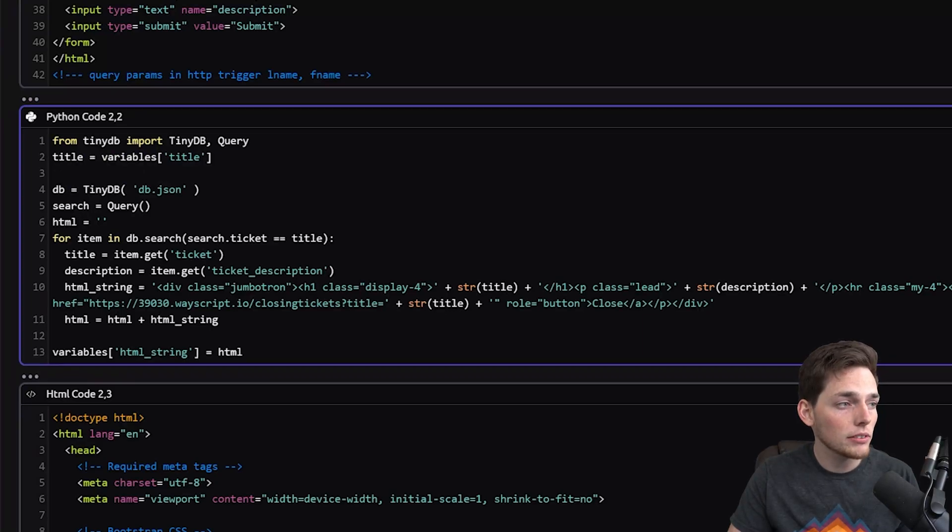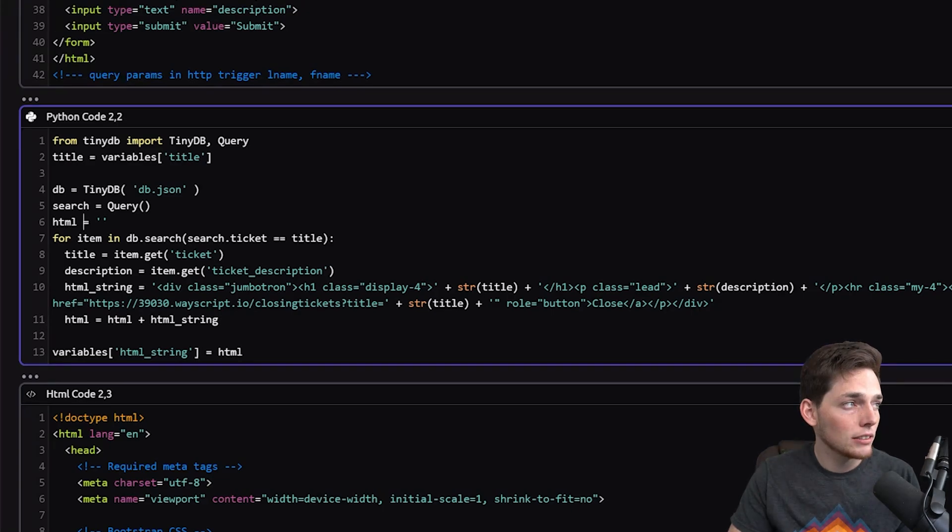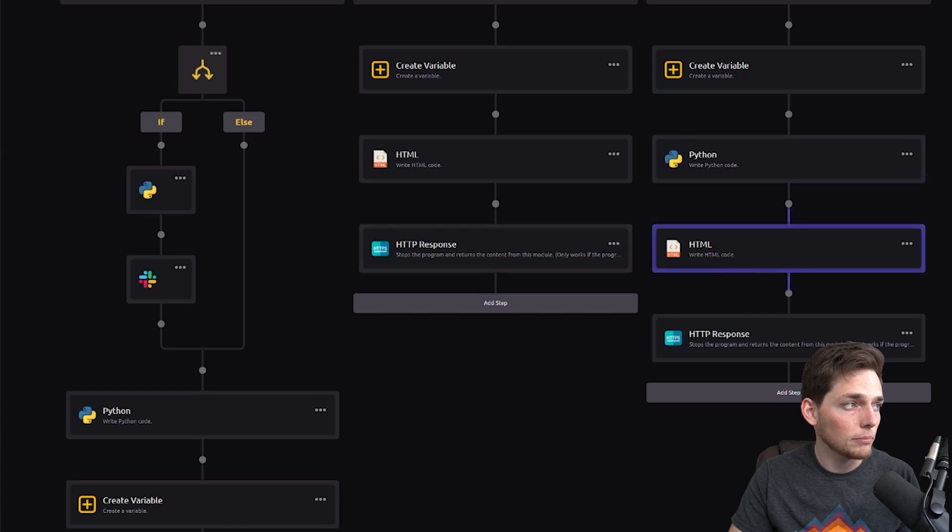We're querying the database for every ticket that has that title, and then we're returning HTML back so we can pass that to the HTML module located here.